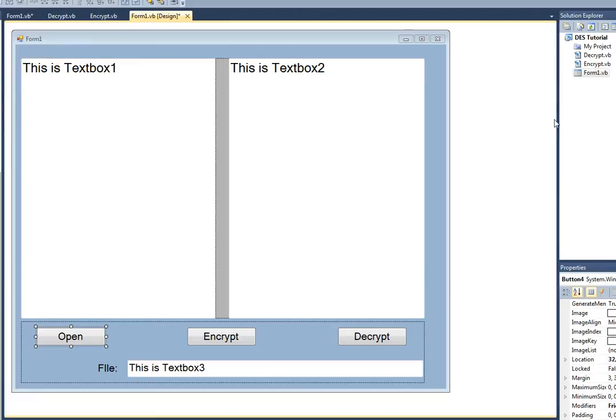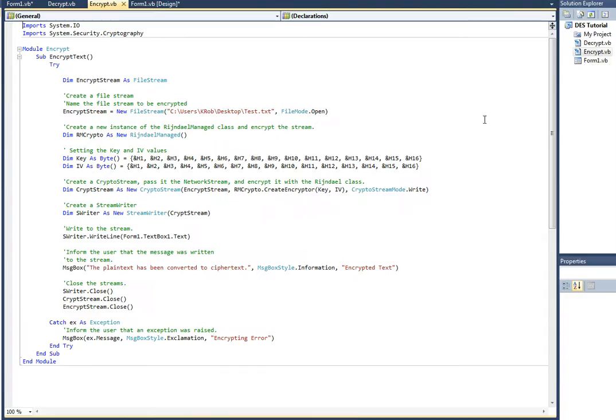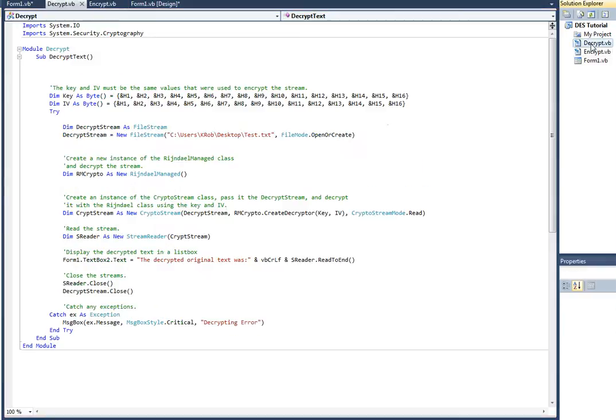So here we got two modules, encrypt. You can go ahead and pause the video, copy this code if you'd like. Second module, decrypt. Again, go ahead and pause it if you'd like.